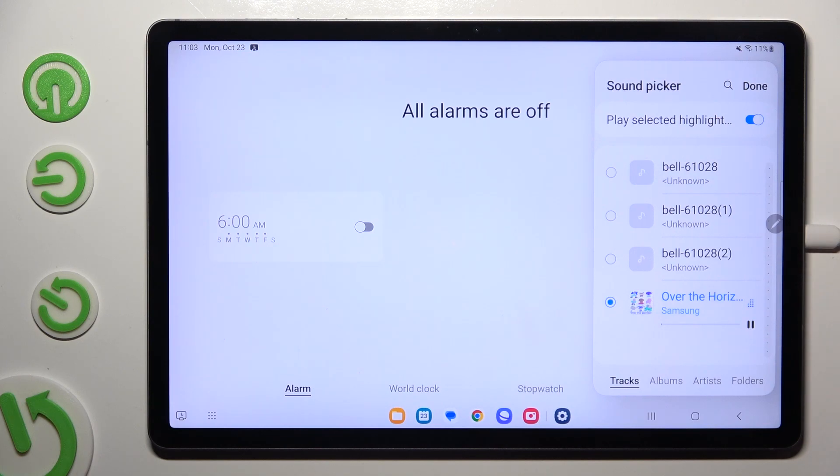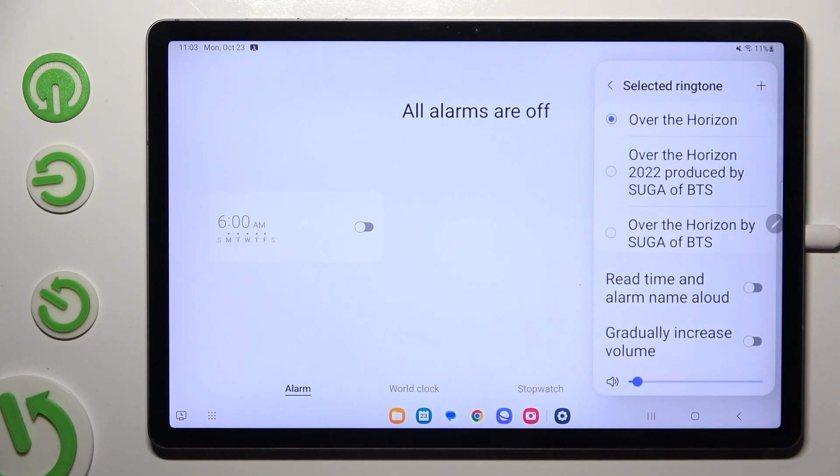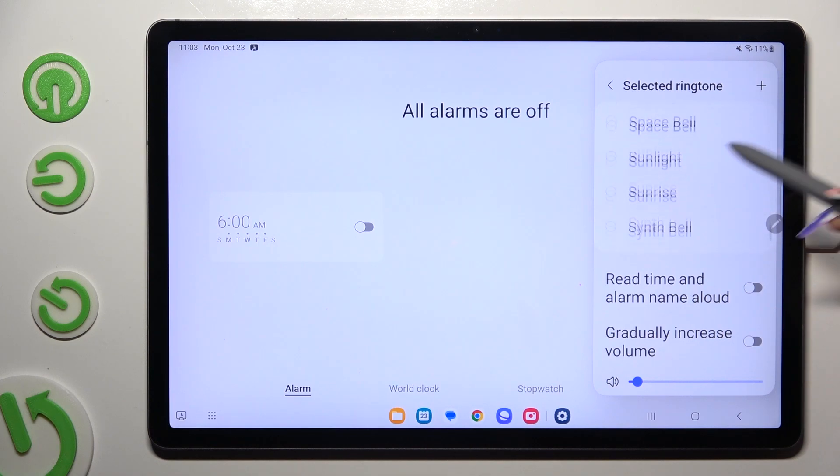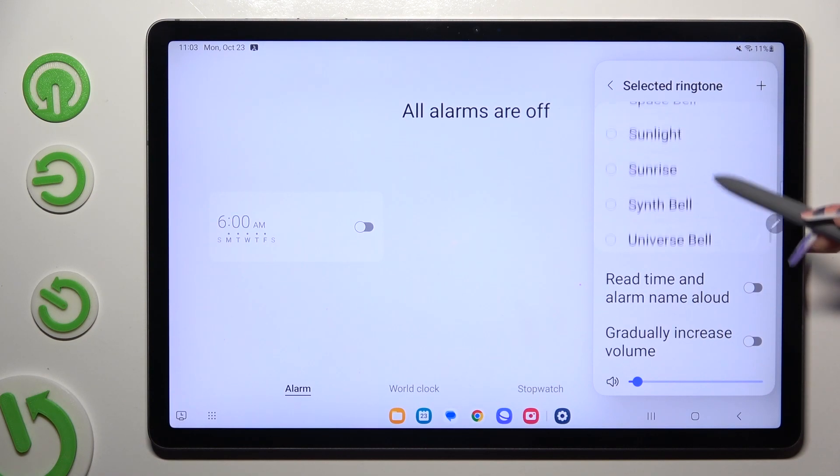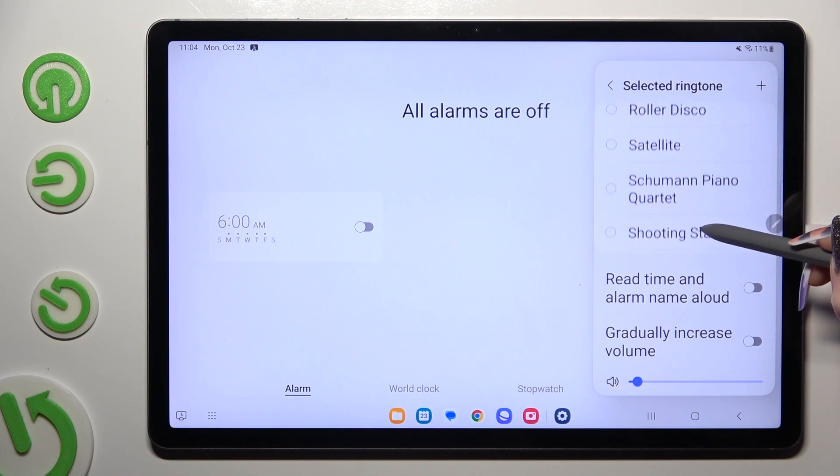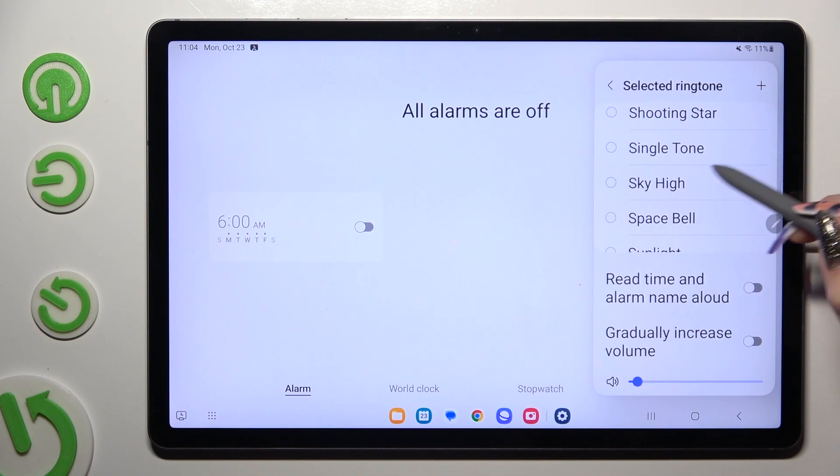To save your changes click on done at the top right corner. If you don't want to do it, you can also just pick one of those sounds. Like for example Sky high.